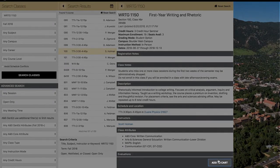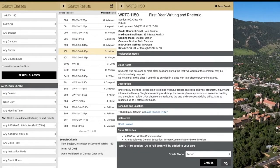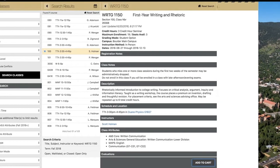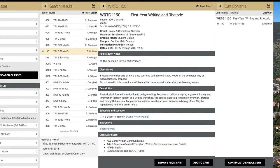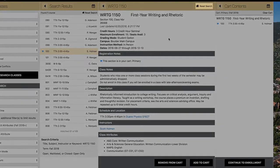When adding classes to your cart, make sure that the grade mode is set to letter. Now that Writing 1150 has been added to our cart, we will reset the search.